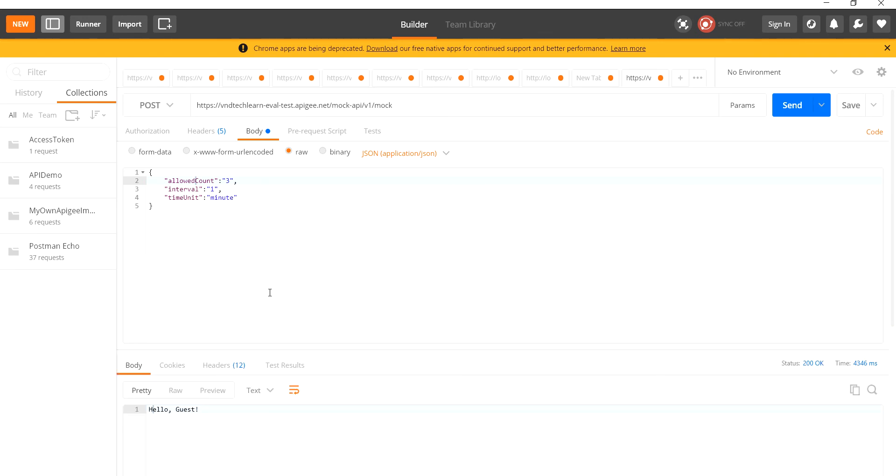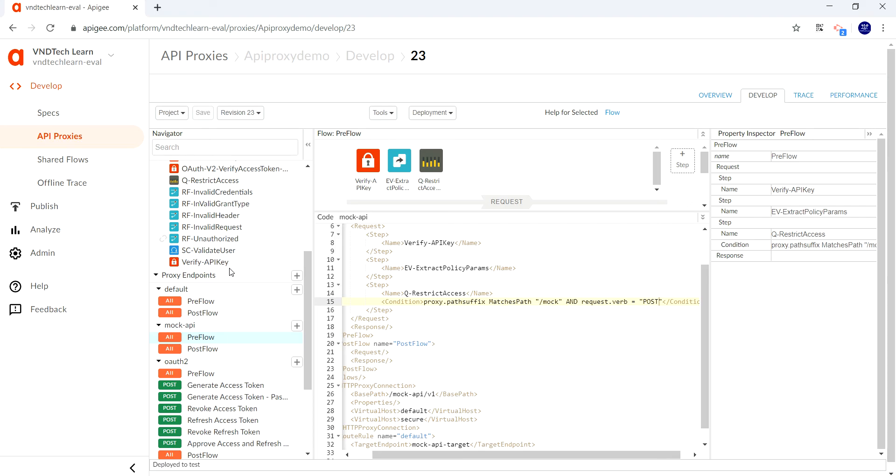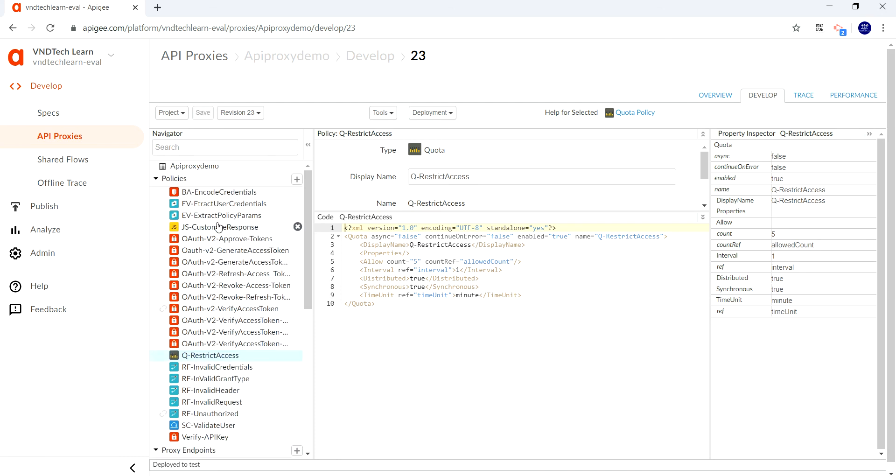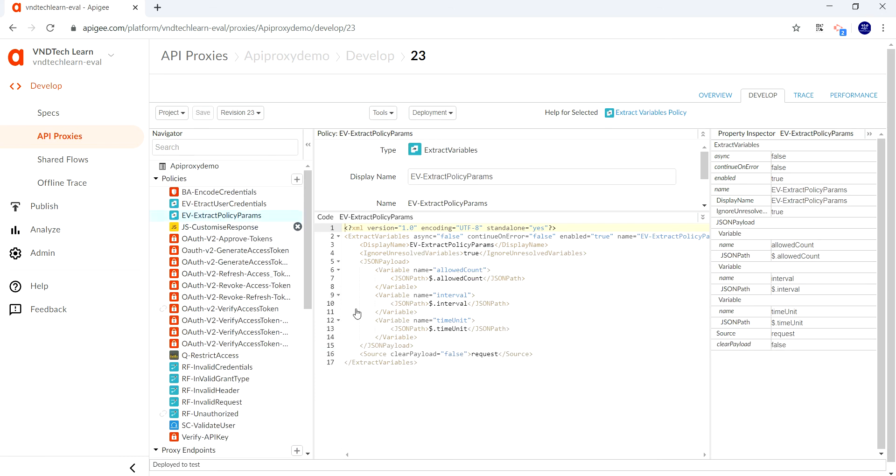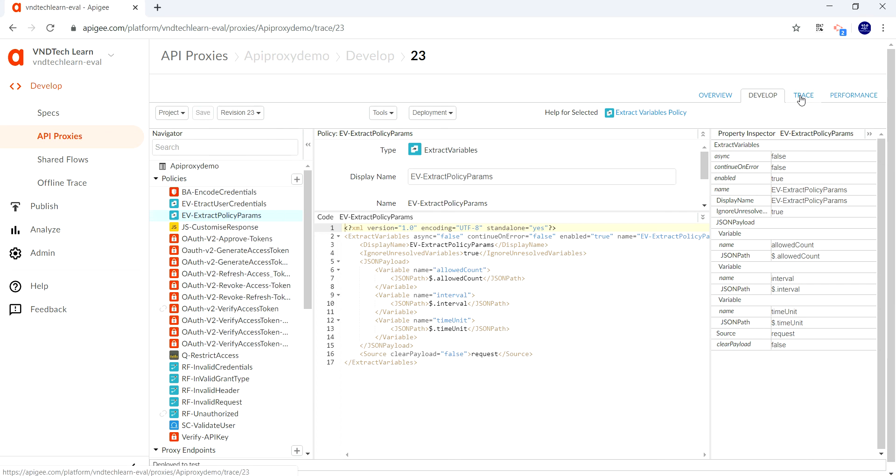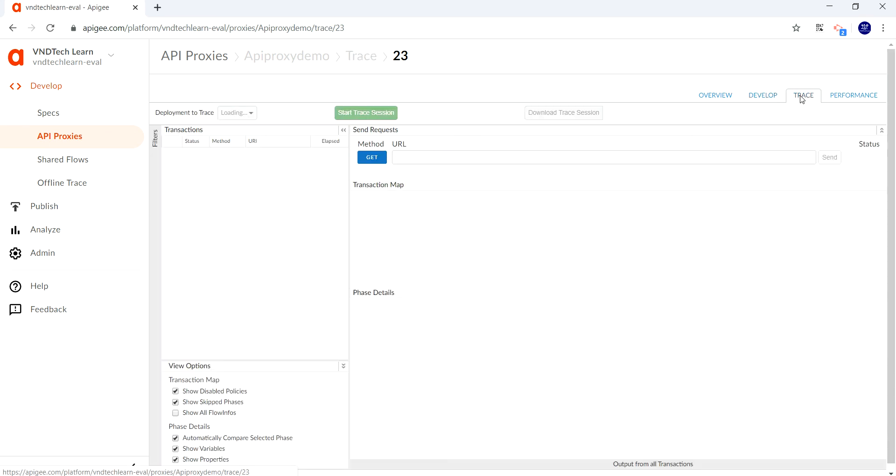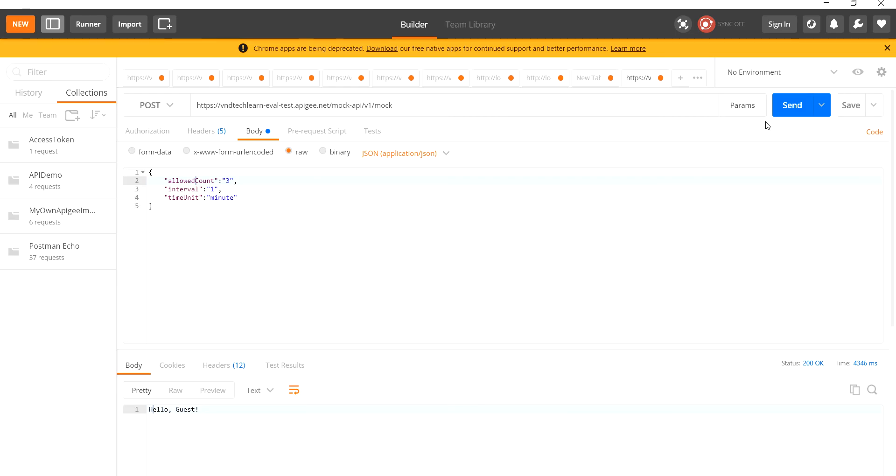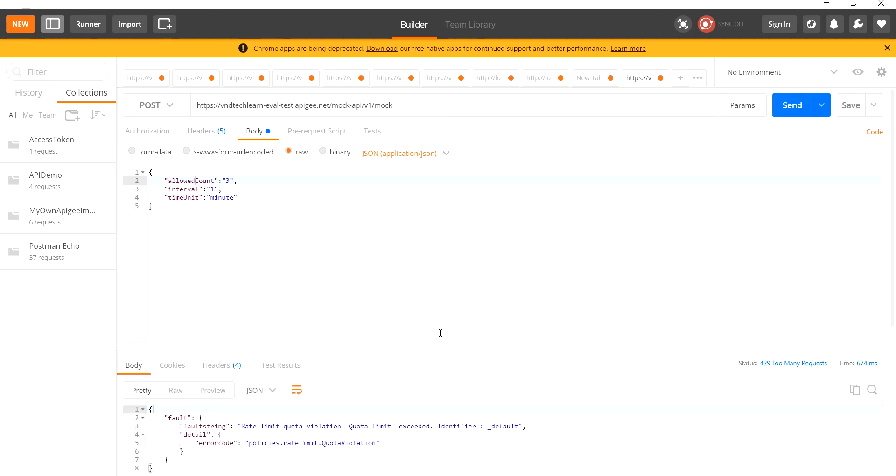This is not reflected. Why? Let's look at that in action. Let's navigate to the extract policies—allowed count, interval, time unit. Let's trace whether our policy is getting invoked. Start trace and now let's provide request.